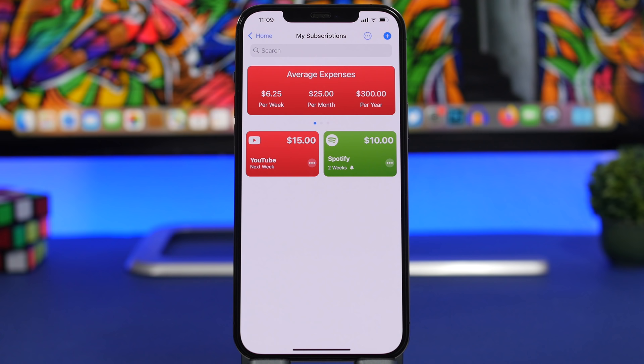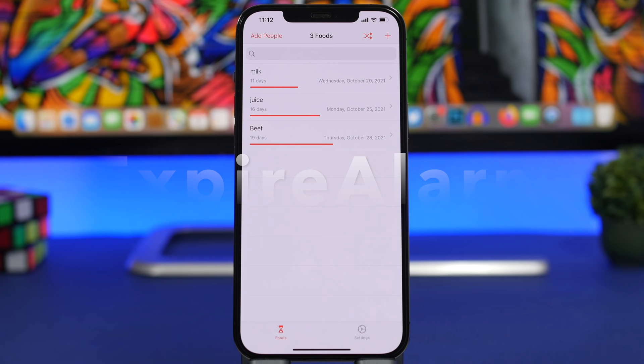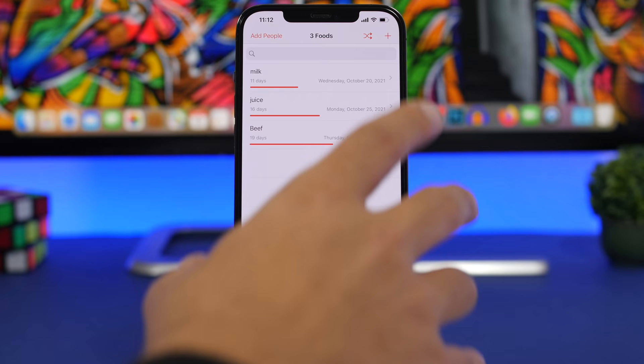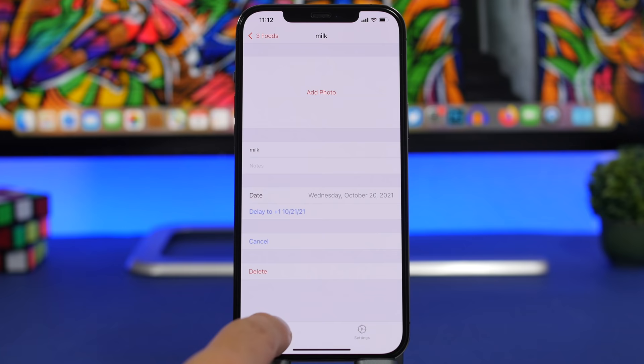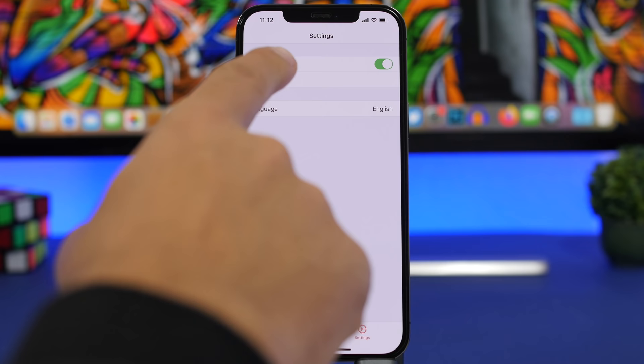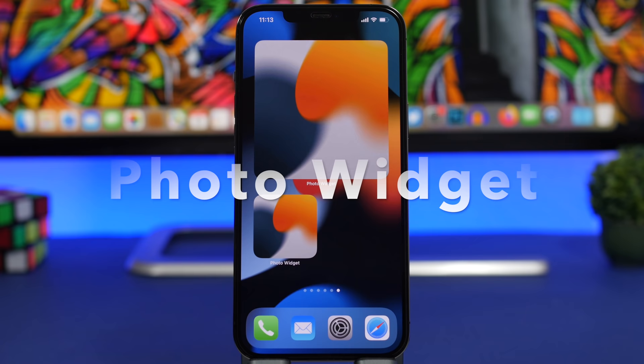Next up is Expire Alarm, a very useful app to keep track of food or anything you want, and get notified before it expires. Open the app, tap the plus button to add an item — for example milk — add a picture of it, enter the expiry date, and you'll get notified. In settings you can choose the notification time; the best practice is to set it to the morning so you're notified first thing on the day something expires.